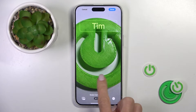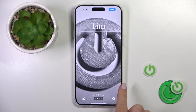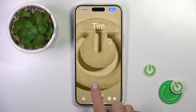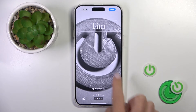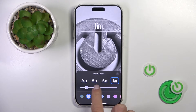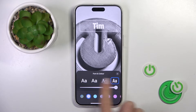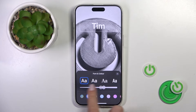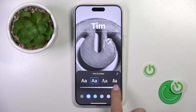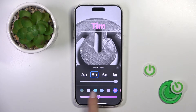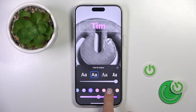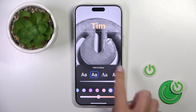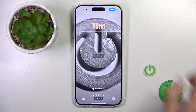You can customize it however you like — you can add some style, you can also change the name display and the color of the text. Once you have it the way you prefer, tap on done.